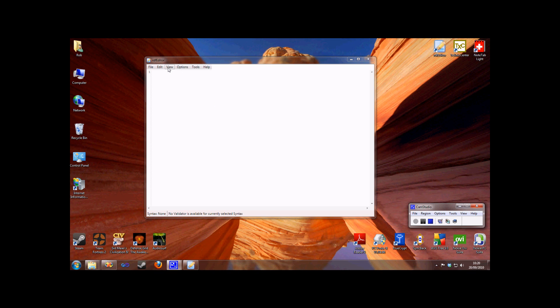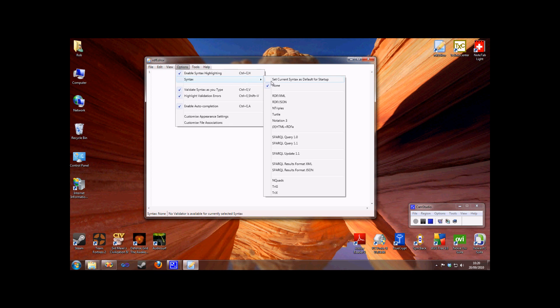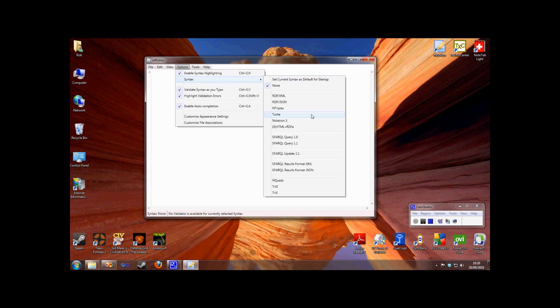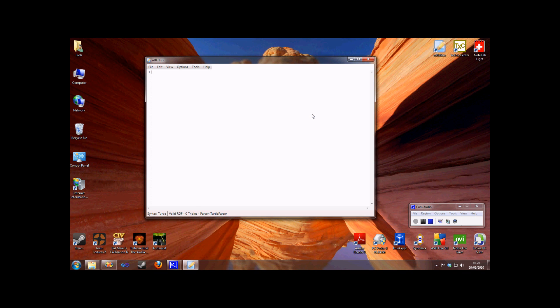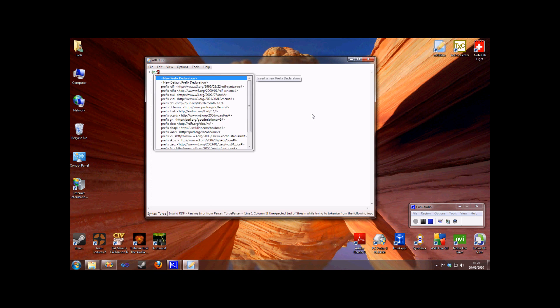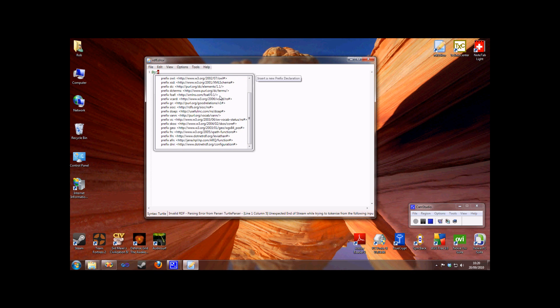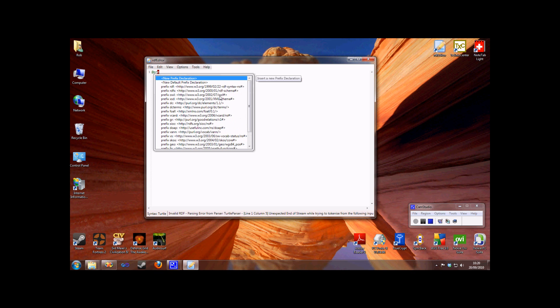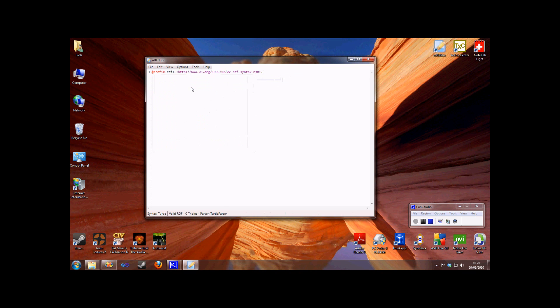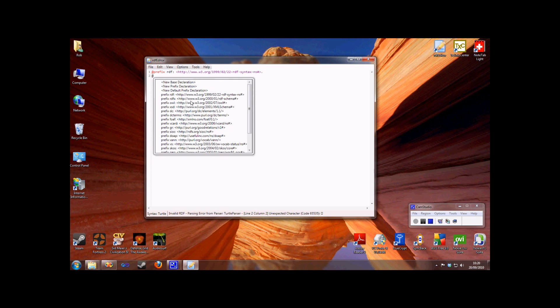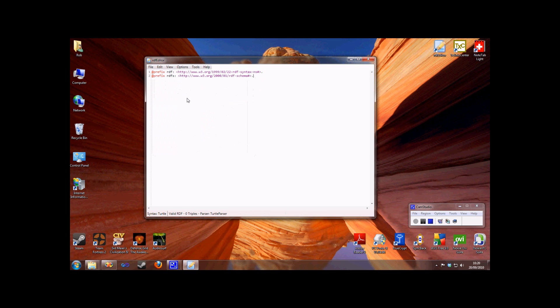To get started I'm going to set my syntax to Turtle for the first part of this demo. Once I've set my syntax, when I start typing, the editor will automatically suggest appropriate things, in this case prefix declarations. A variety of common prefixes are already defined for us. You can either double click to insert them or while typing press Ctrl-Space or Enter.